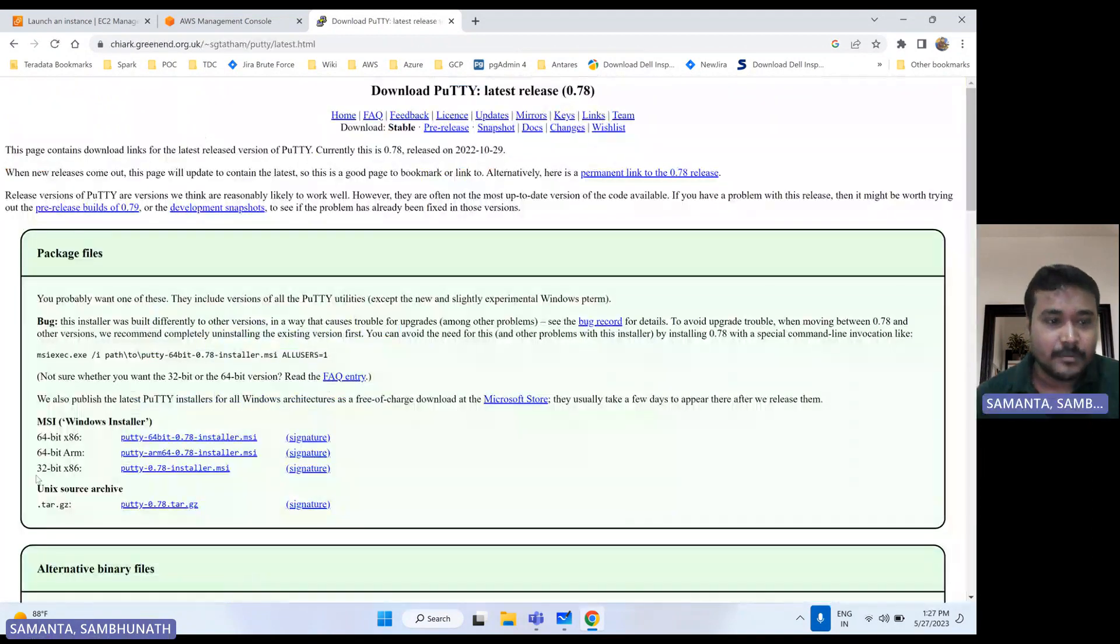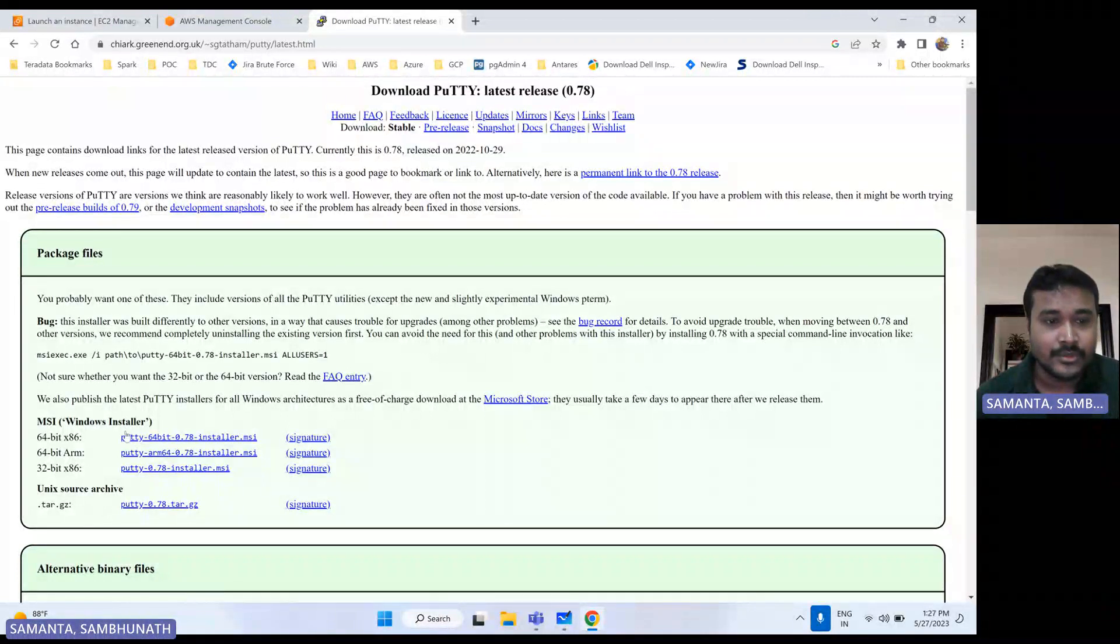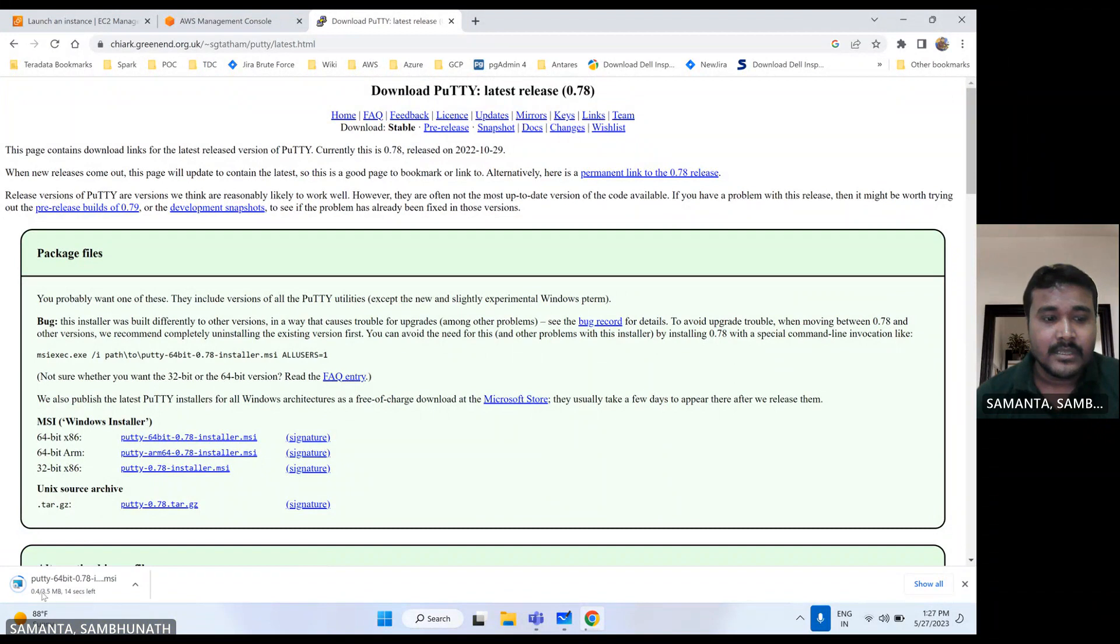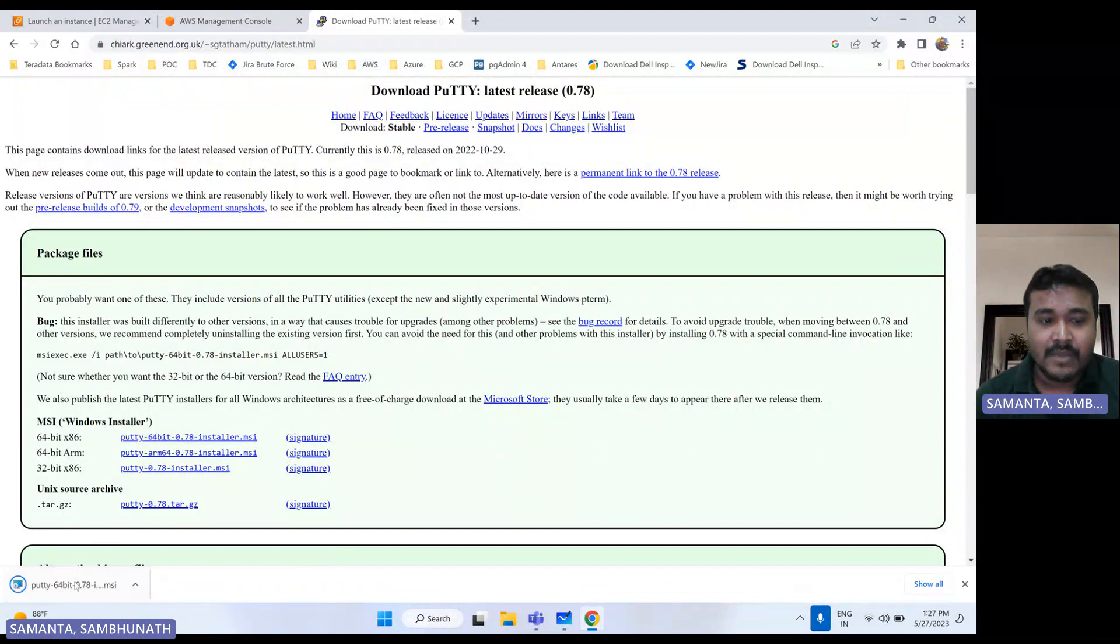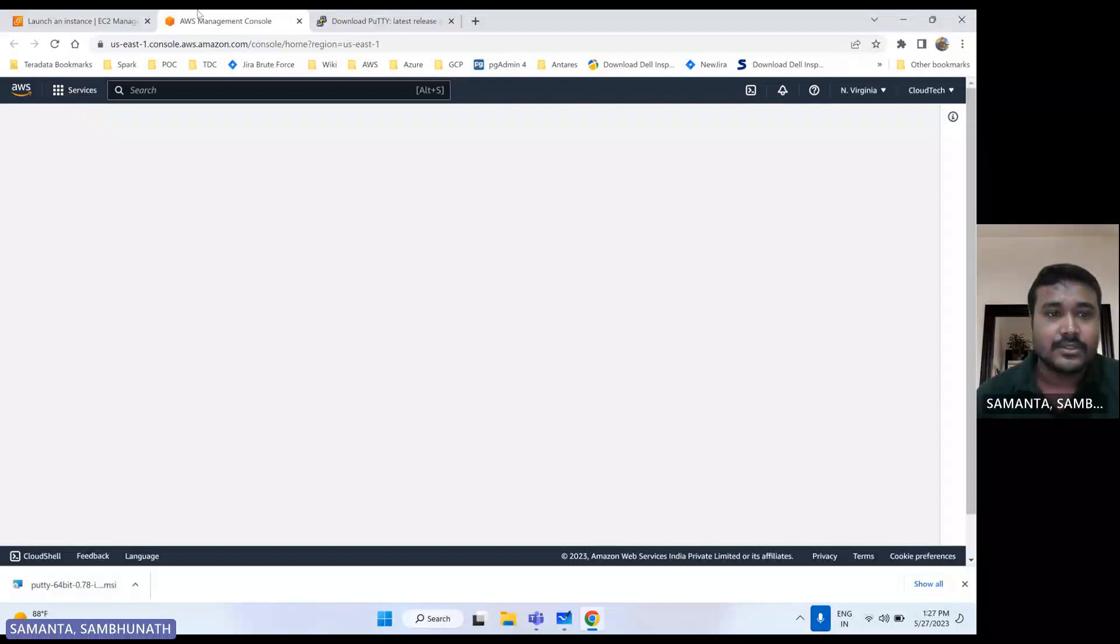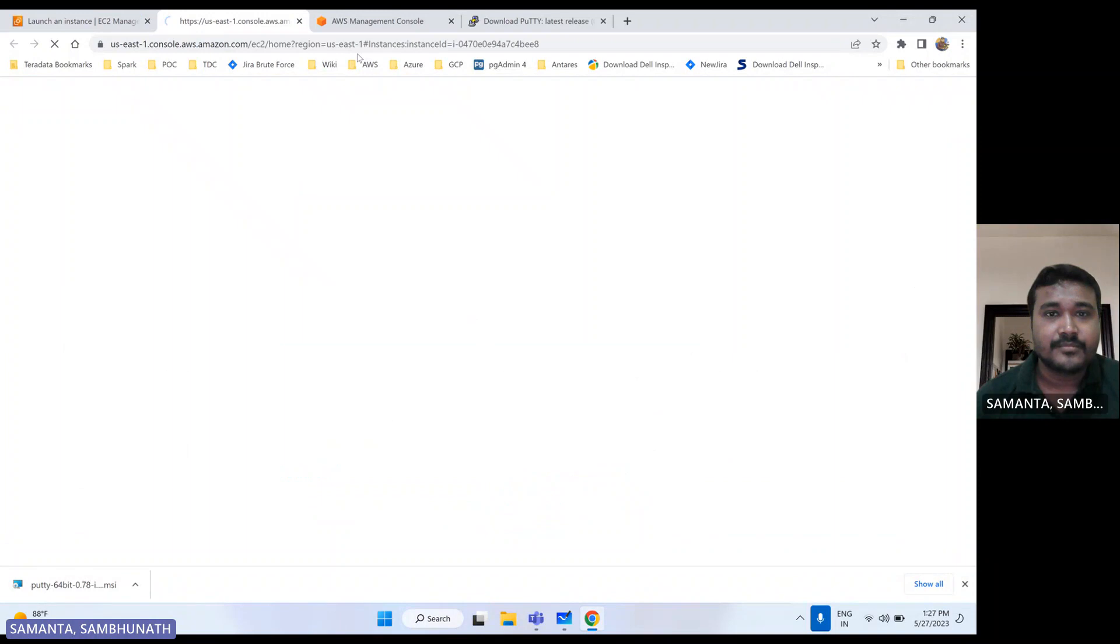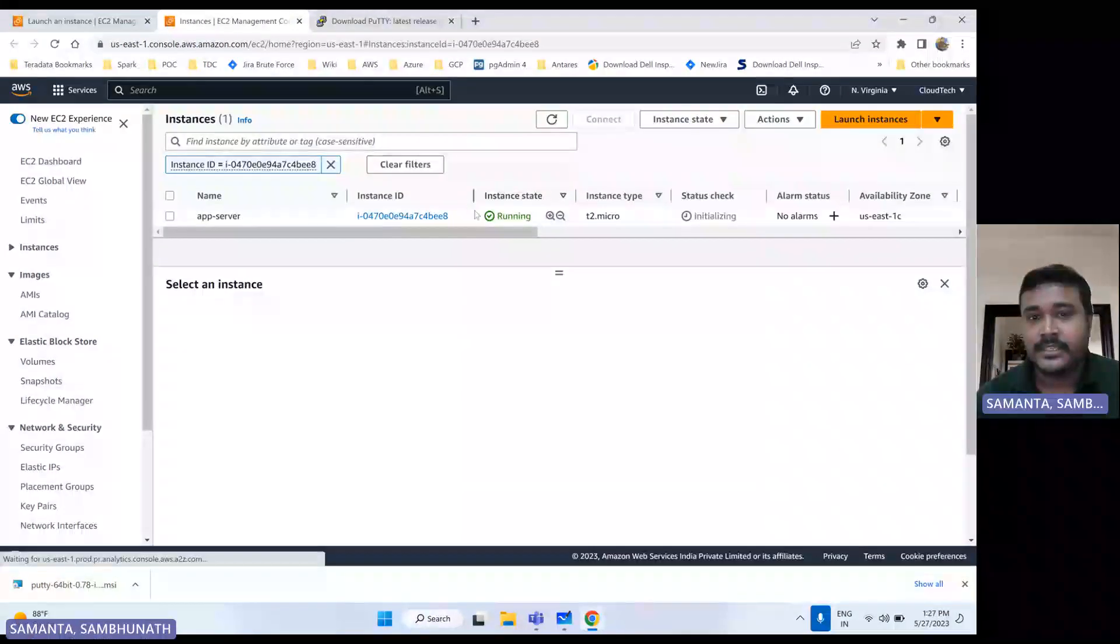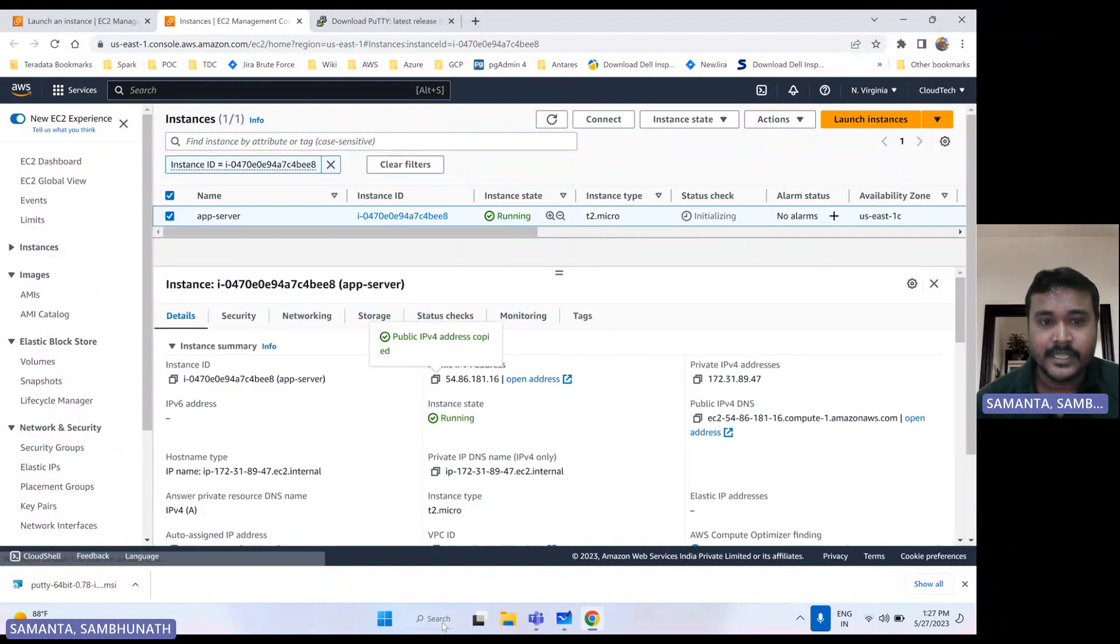And if you click here download, there are multiple options like which one you would like to download. So let me, if you select this one, so it will start download. So once the download is complete, then you can install this one. So I have already installed, so I am not going to install this one again. So like this we can download. So let me move to this instance. So now my launch instance is done. It is running,